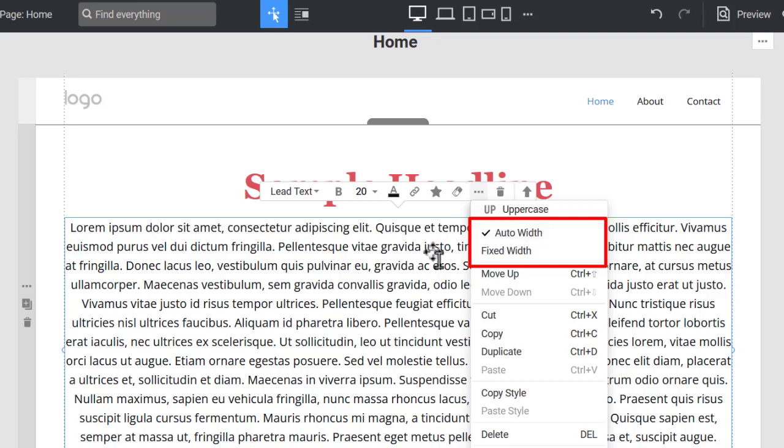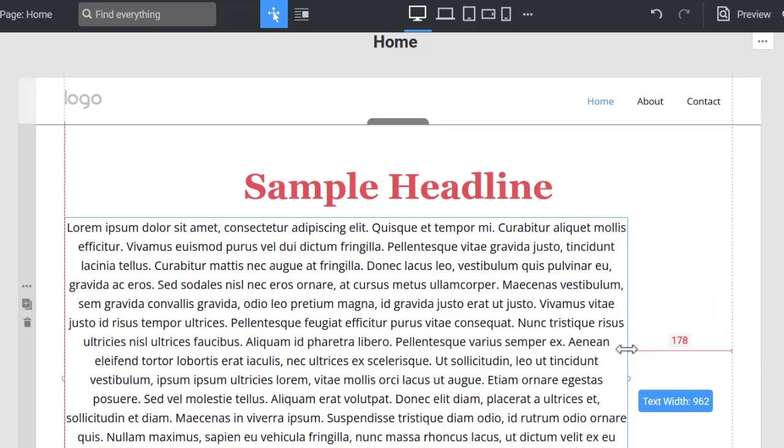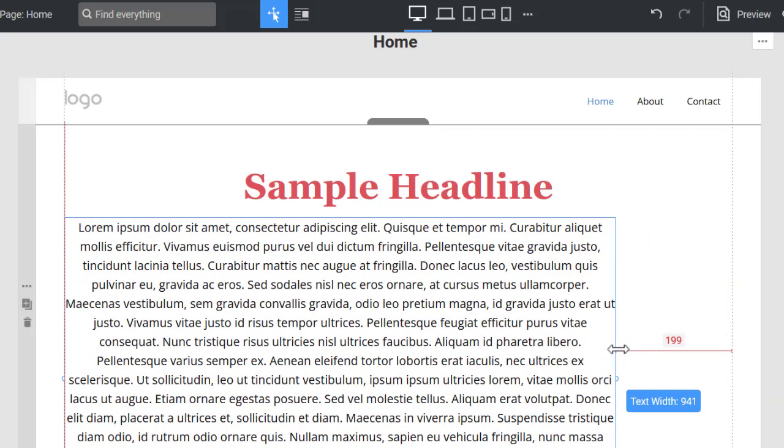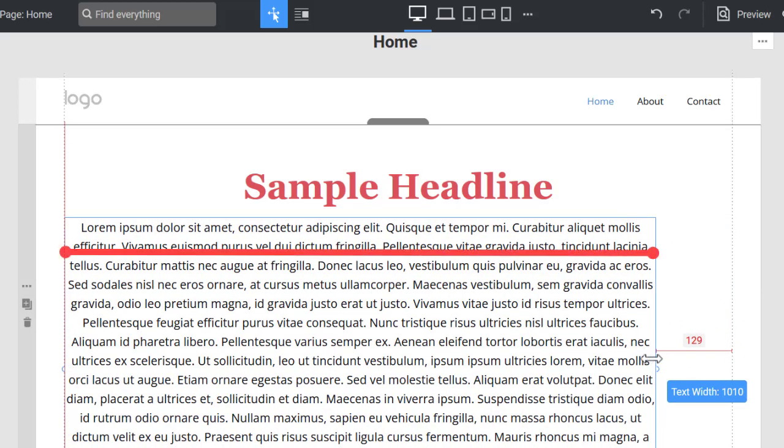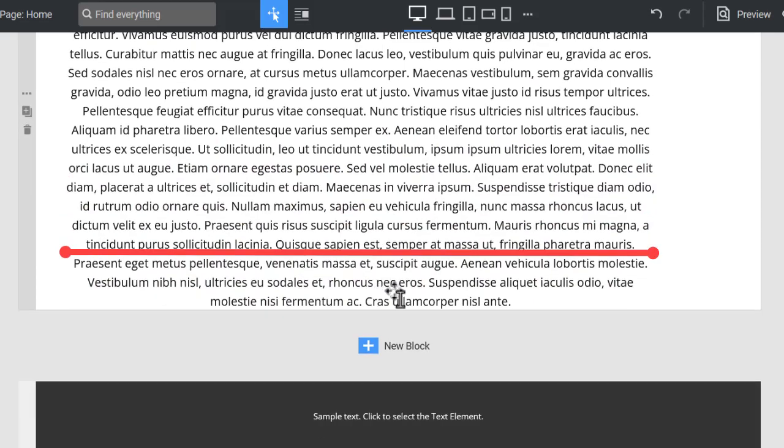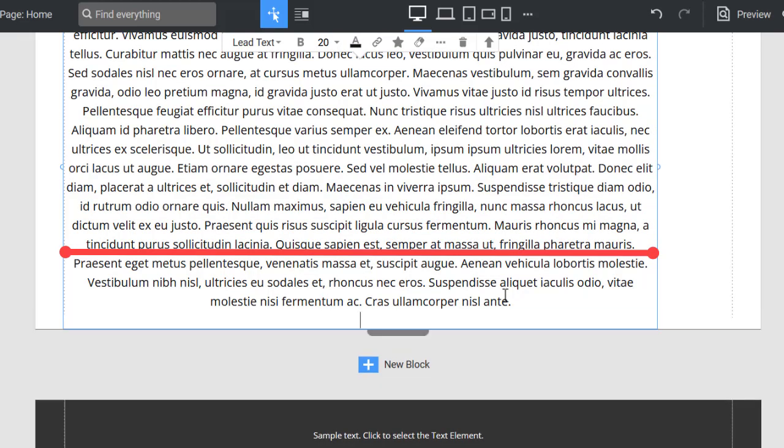If you drag the small semisphere resize markers on the sides of the text element, it will have the fixed width, and adding the text volume will change only the height of the text element.